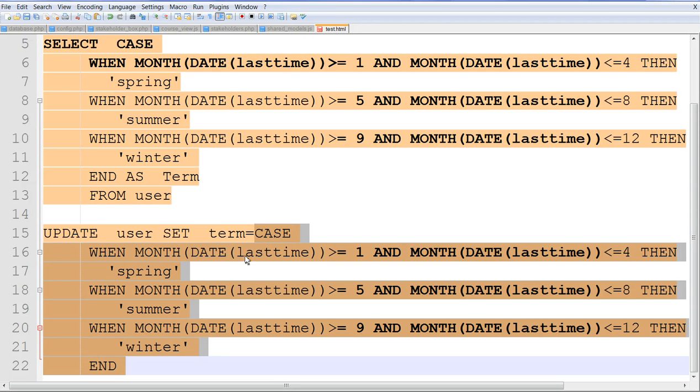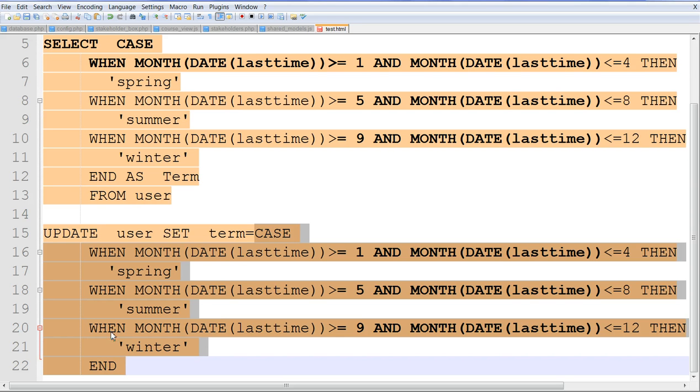The case when month between 1 and 4, then spring term. When month between 5 and 8, then summer term. When month between 9 to 12, then winter term.